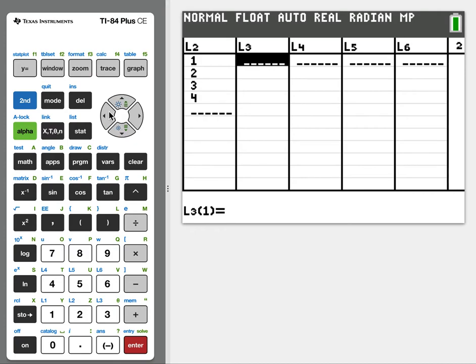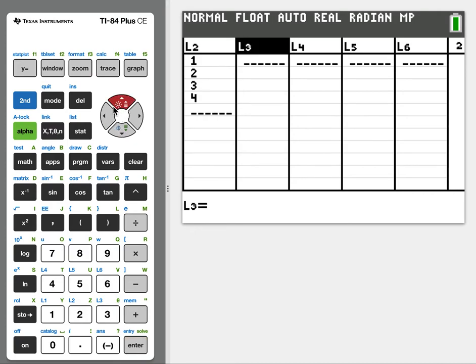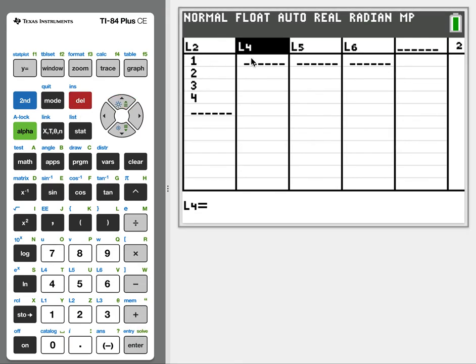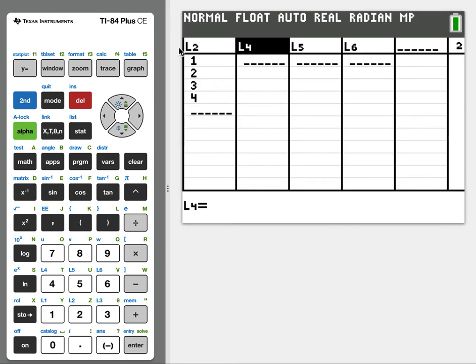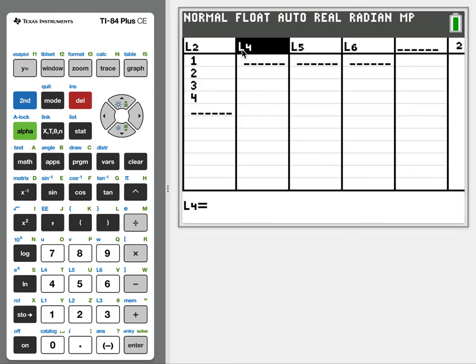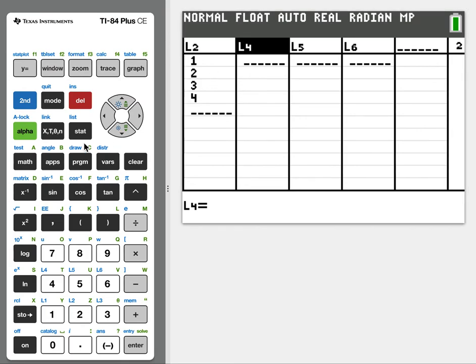But sometimes we accidentally hit delete. So I go up and delete feels really tempting, right? Delete the list. Oh no, now the whole L3 is gone. So now I'm missing L1 and L3. What should I do?